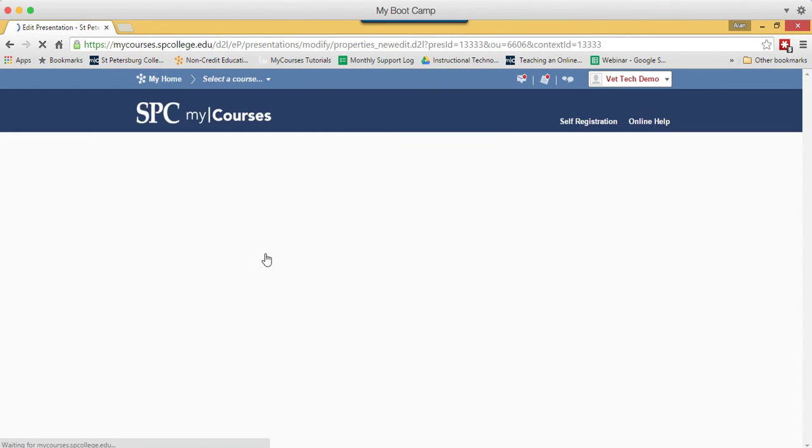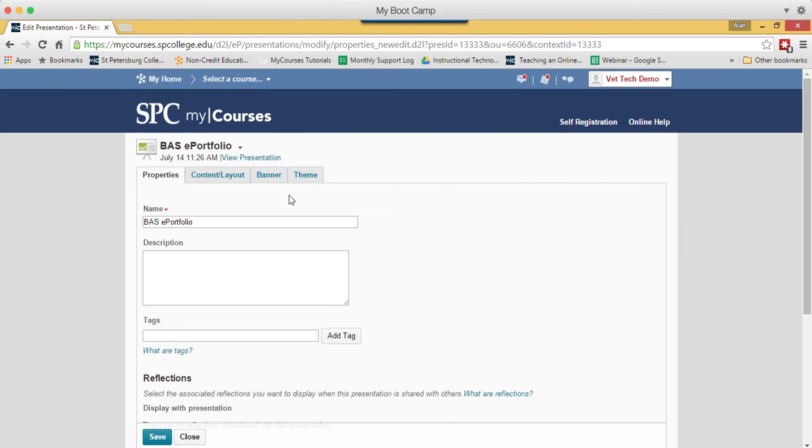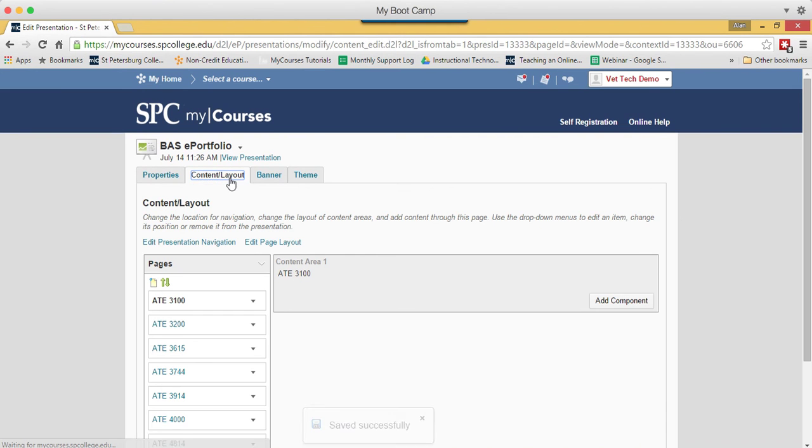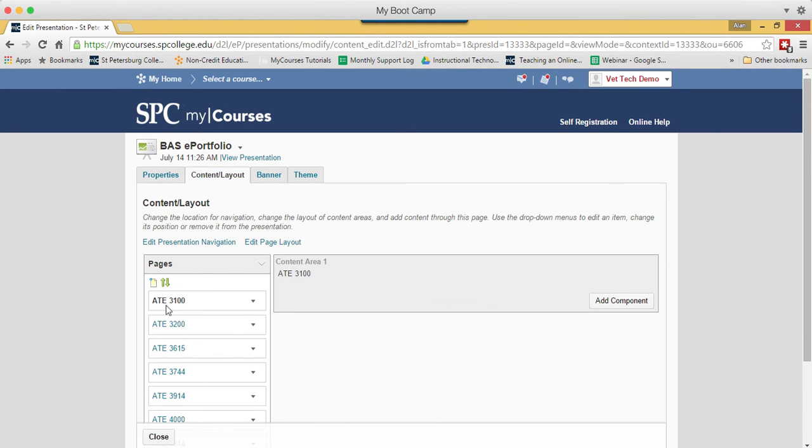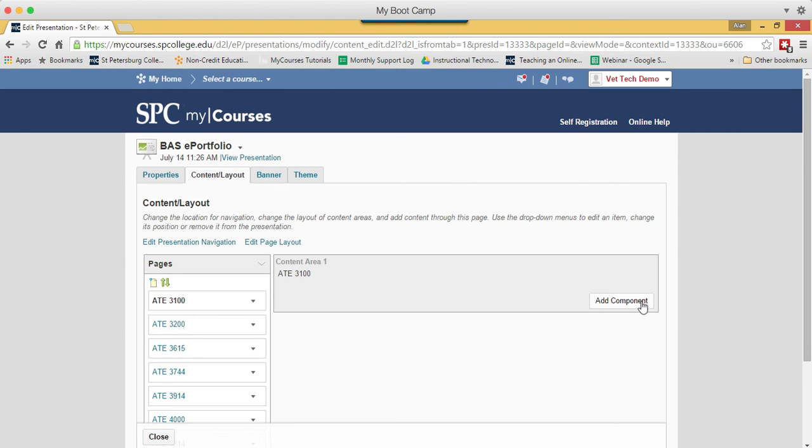Click Edit. Click Content and Layout tab. You're going to click on the name of the course you want to add your component. In this case, I'm already in ATE 3100. I'm going to go ahead and click on the Add Component button.